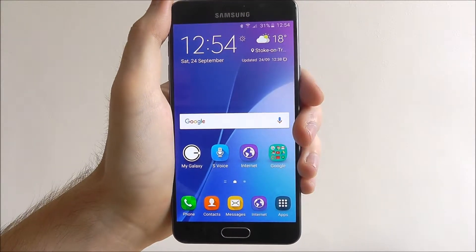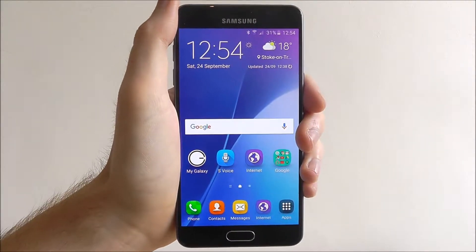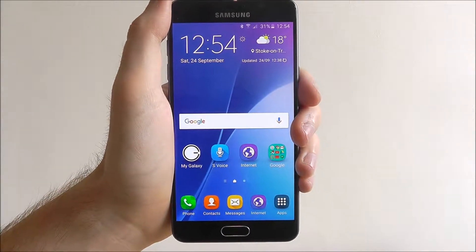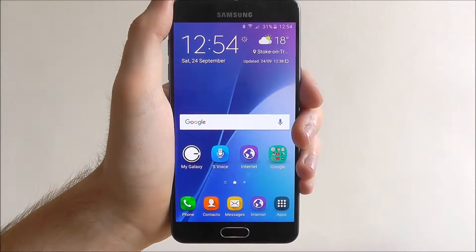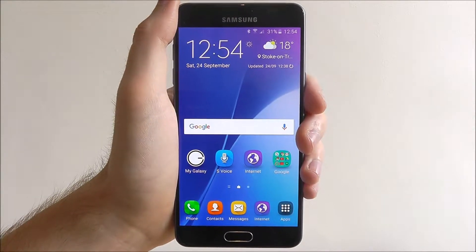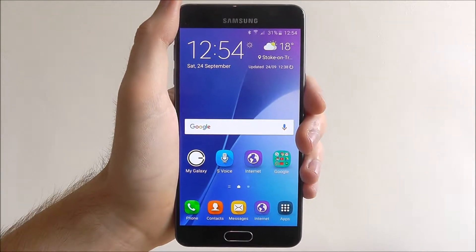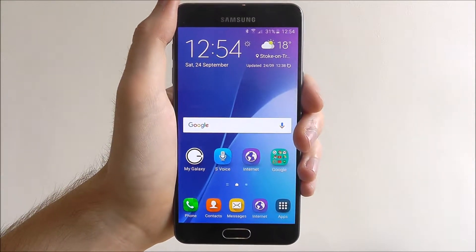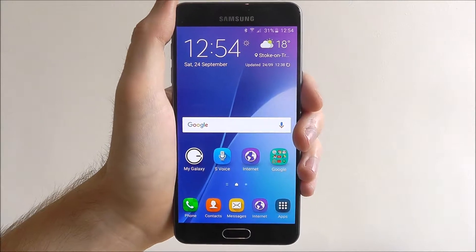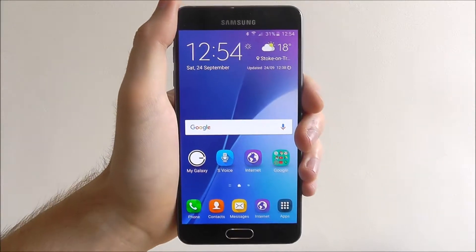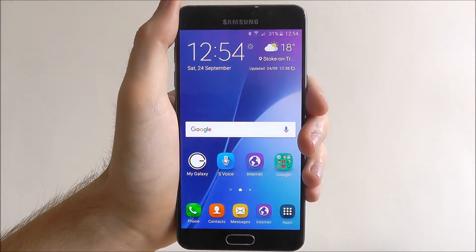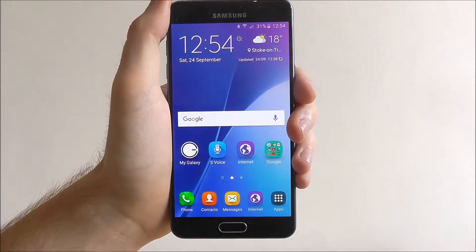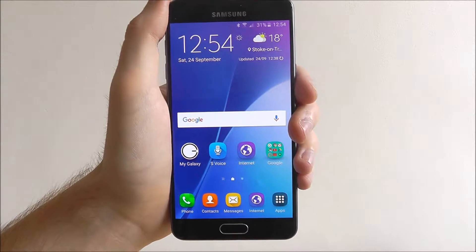By screen timeout we mean when your device goes to sleep and you're not using it. For example, if I haven't got my fingers on the display, at some point the screen will darken and then eventually turn off — call it a sleep mode.